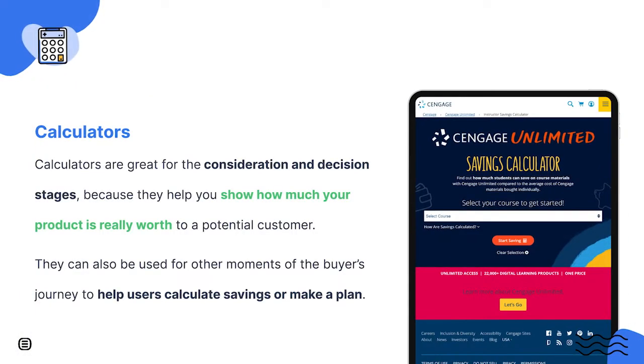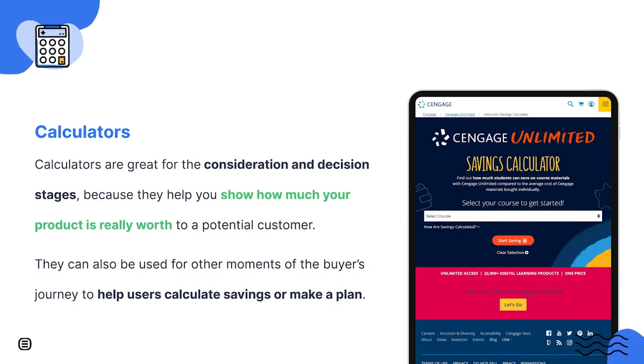Calculators are a unique and special type of interactive content. Have you ever thought about showing potential customers how much they could save or gain with the help of your product or service? A calculator allows you to do it in practice. A user can calculate those savings or gains in a simplified way. This makes the calculator very strategic for the middle and bottom of the sales funnel. It can also help users organize their budget, plan a recipe, among a variety of other things.